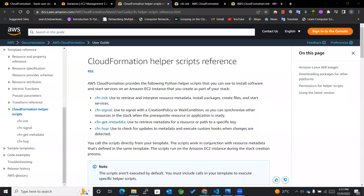Hey guys, welcome back to my channel. Today we are going to learn more about the CloudFormation helper scripts, and more specifically cfn-init. So let's get started.